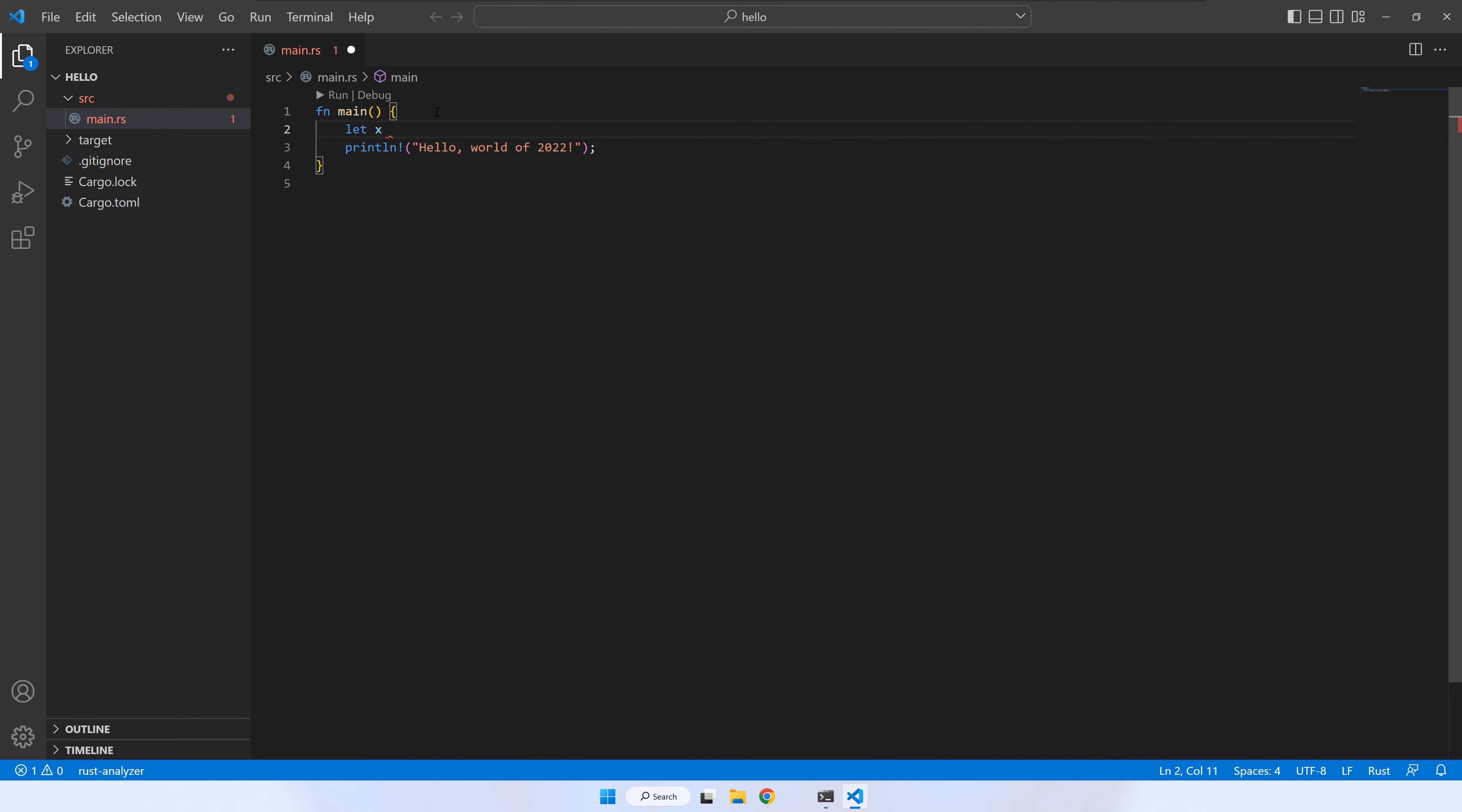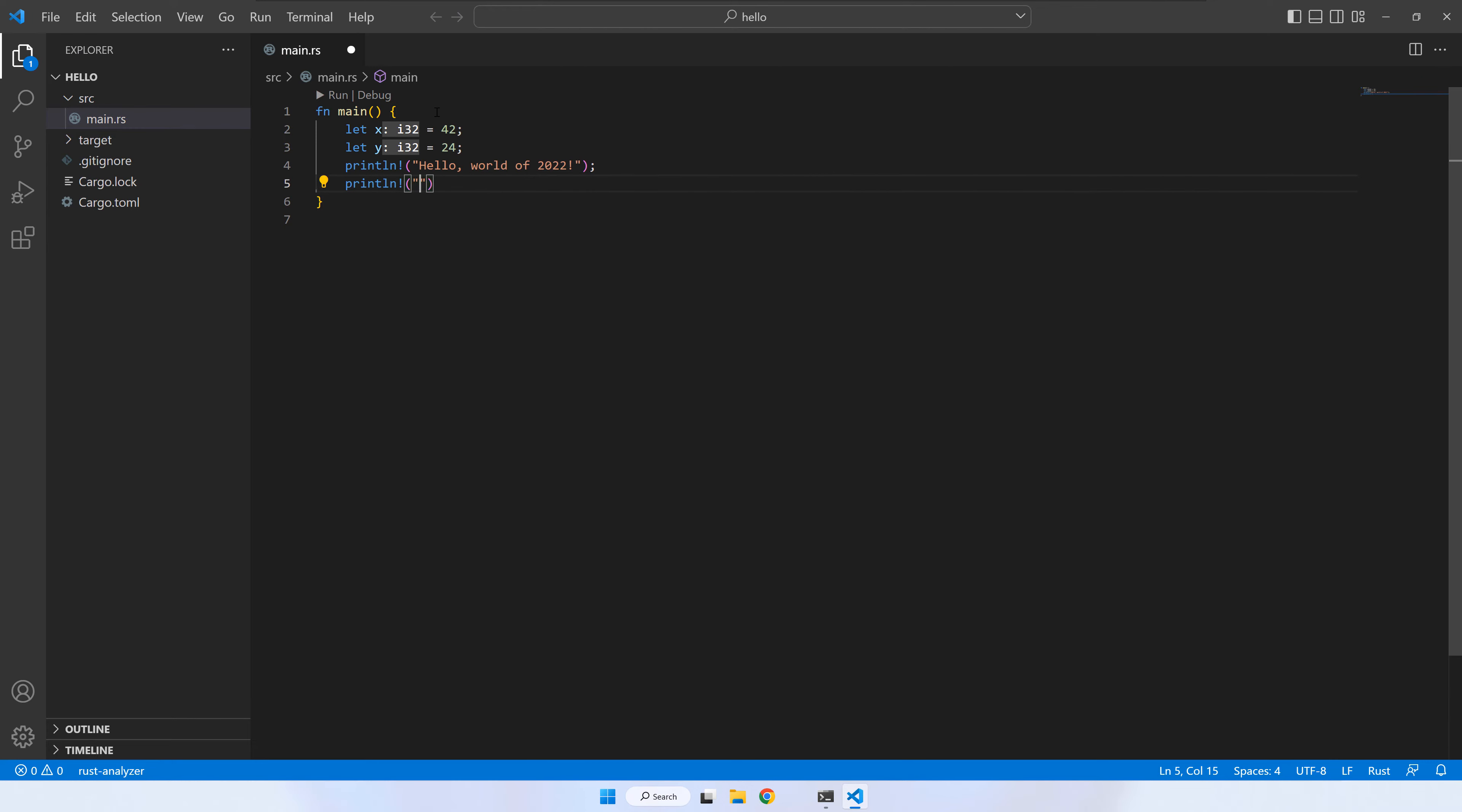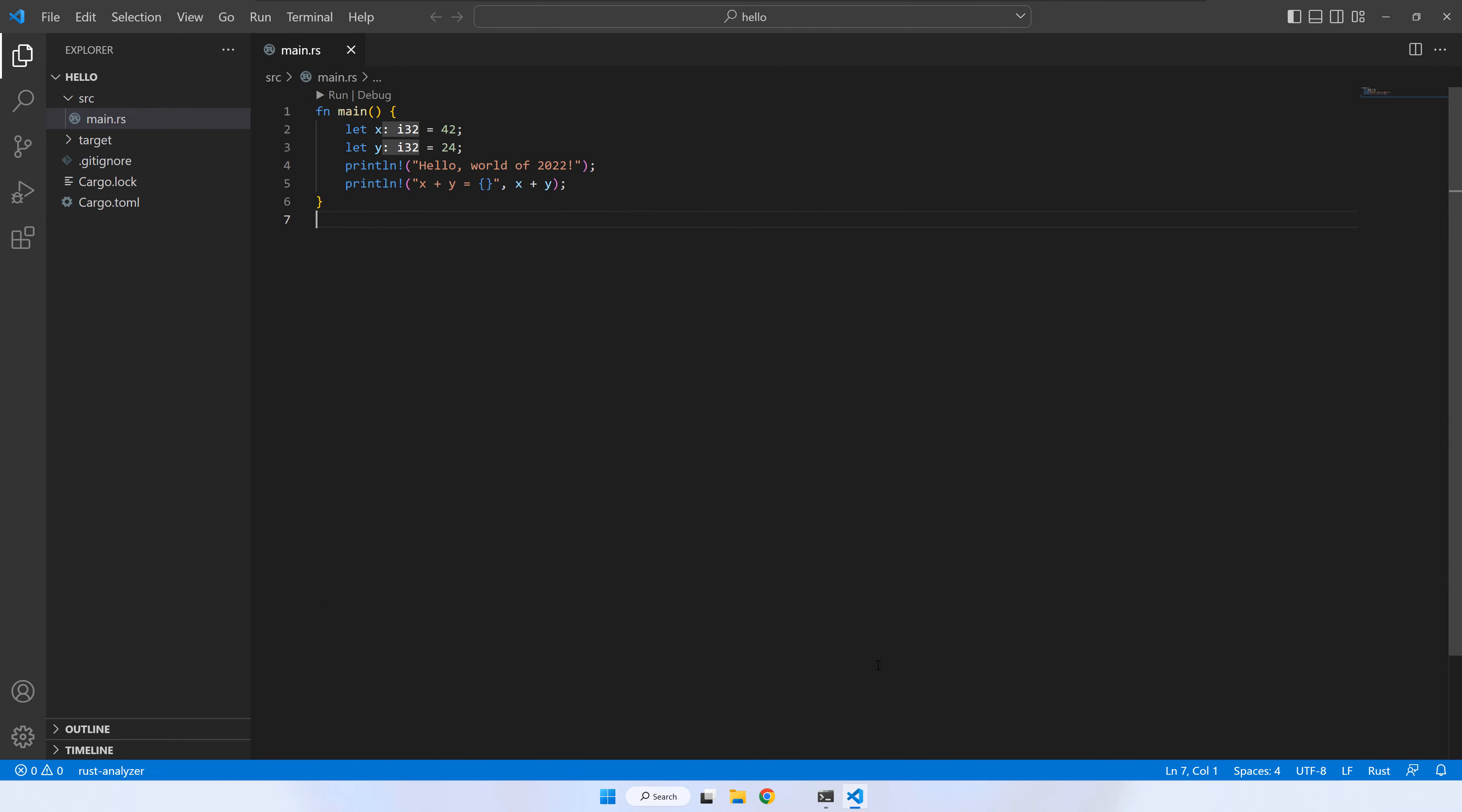Now, let's add two variables to the code and print their sum. Press run again. If we want to be able to debug Rust programs from VS Code, we need to install another extension. Press the extensions button and search for C++.